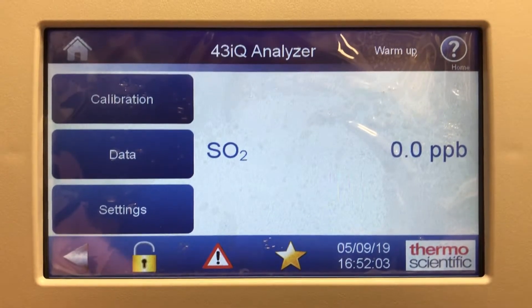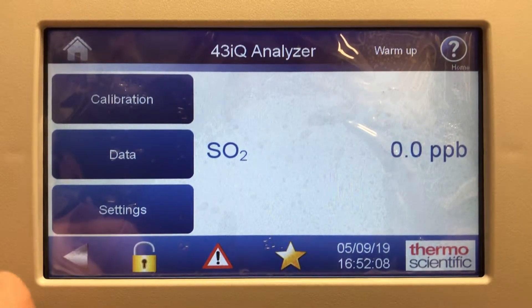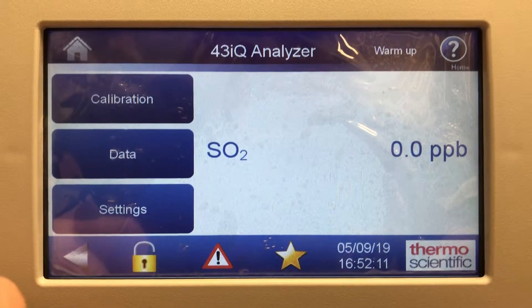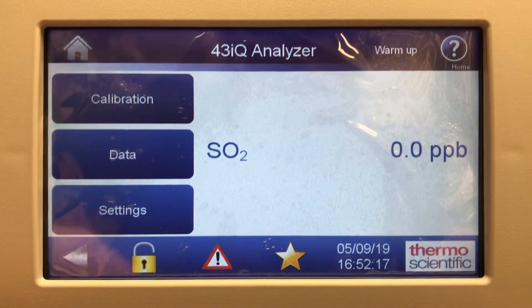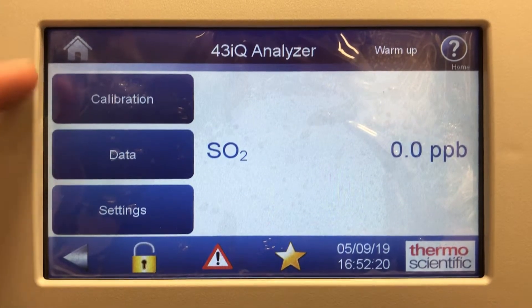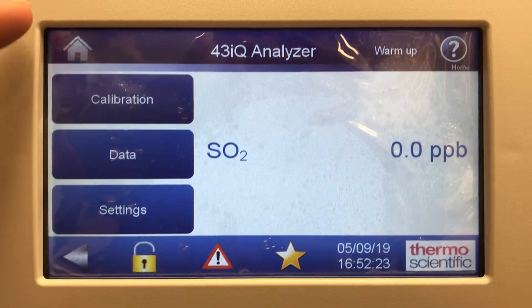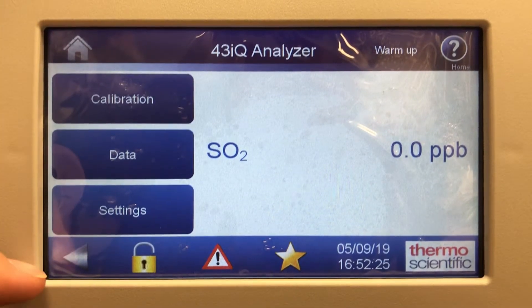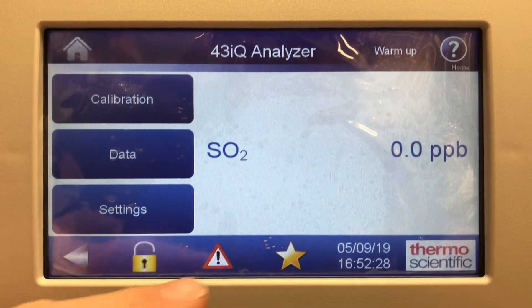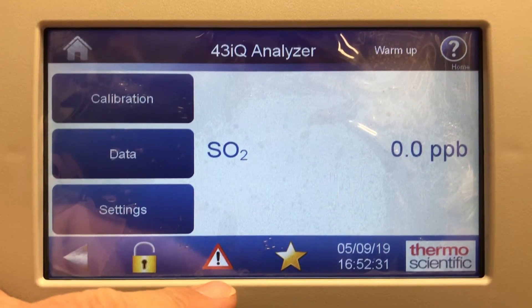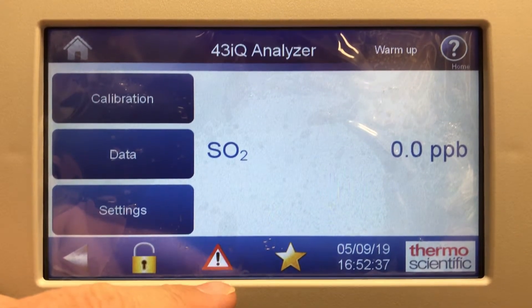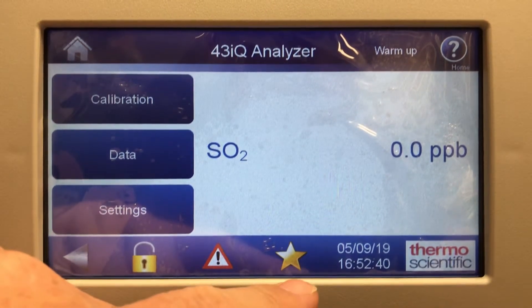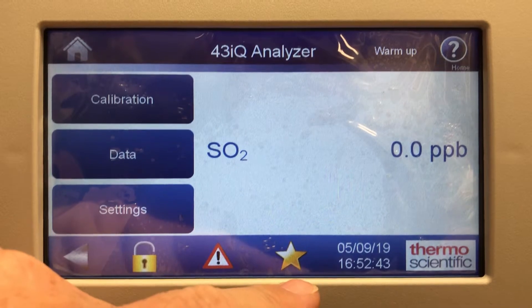Hi everyone, Jim with CDNova Instruments again. Today we are looking at the menu of the Model 43i Q SO2 analyzer from Thermo Scientific. This analyzer is very similar to the other ones I've shown, where they have calibration data and settings buttons on the left side of the screen. They have a home button, a back arrow button, password lock, and a status screen. If there's a green check mark everything's okay, and if you see a red triangle with an exclamation point then there's a status alarm. There's also a favorites button where you can jump into screens quickly.